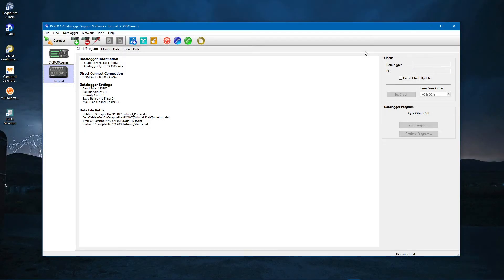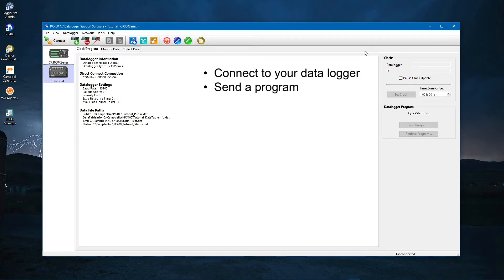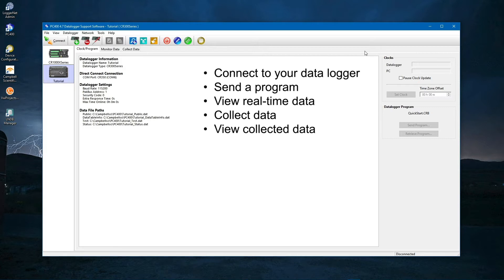In this video, you will use PC400 to connect to your data logger, send a program, view real-time data, collect data, and finally view the collected data.